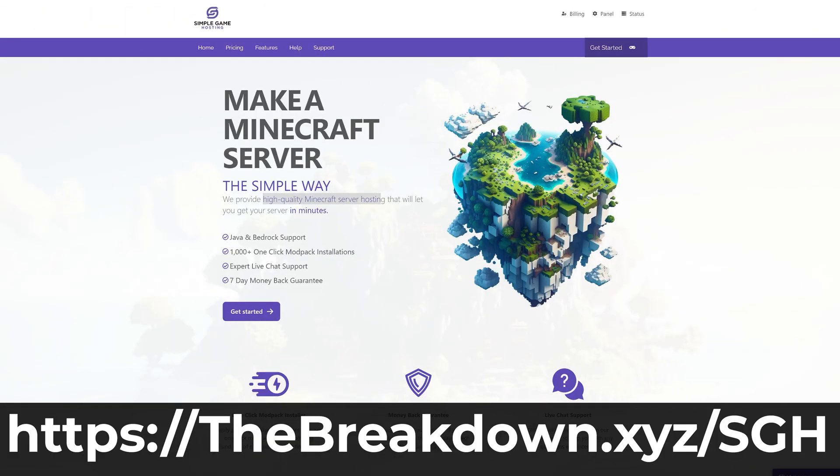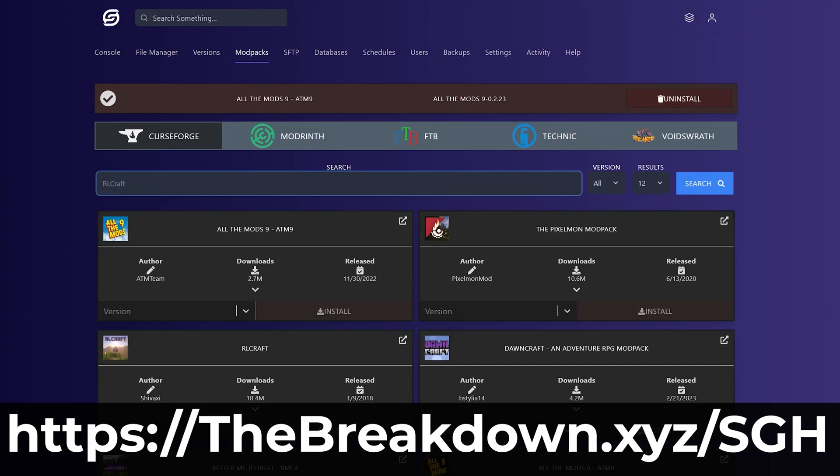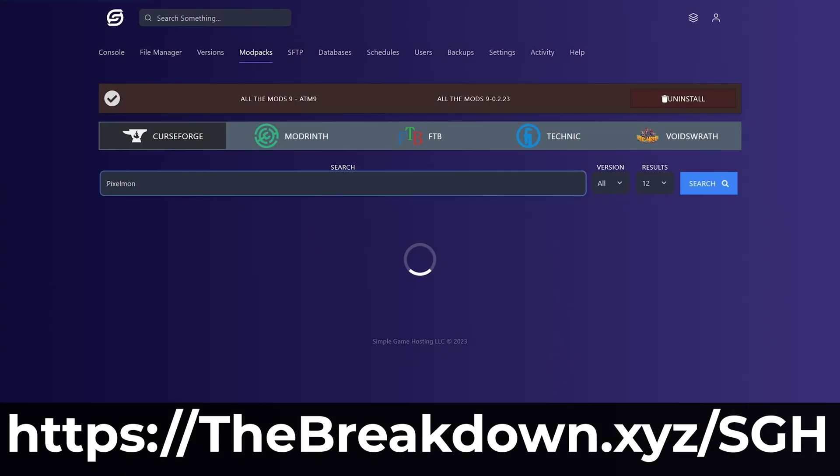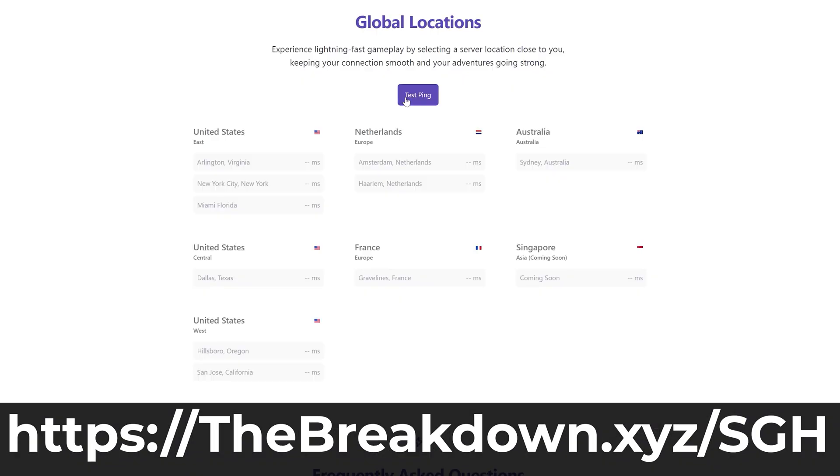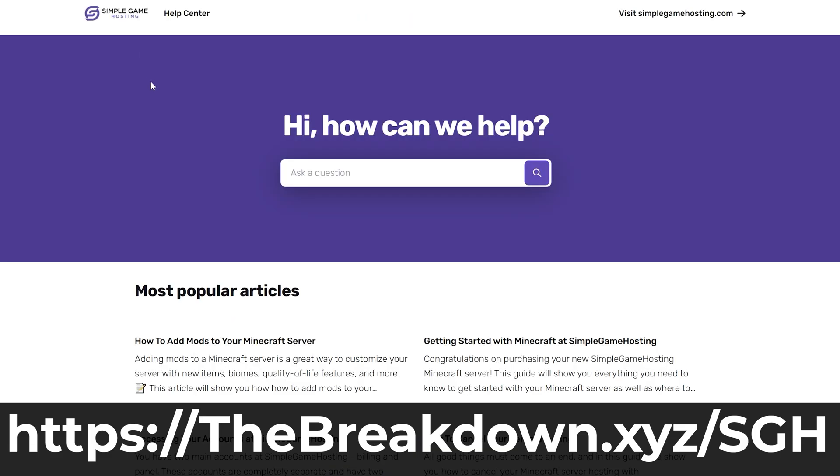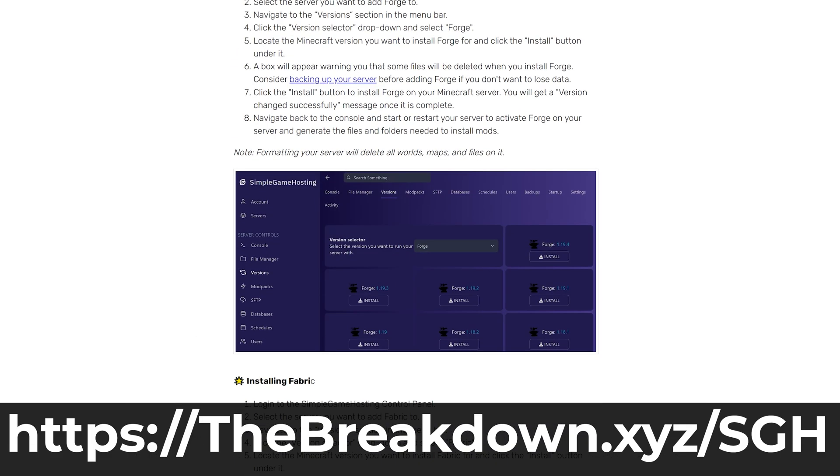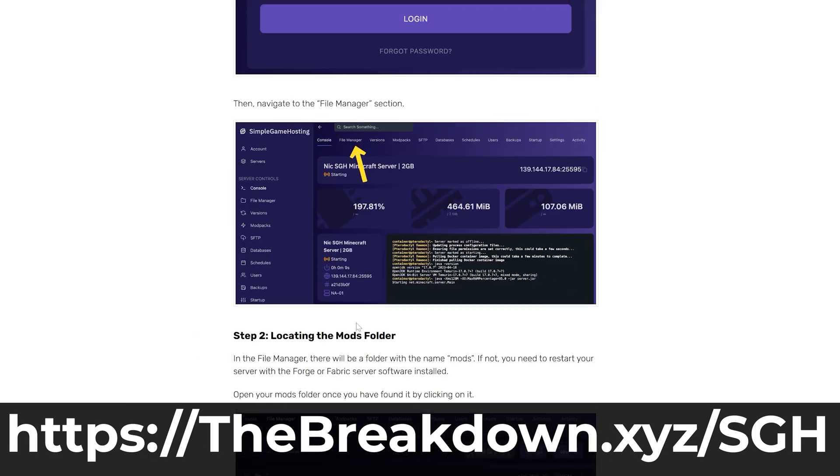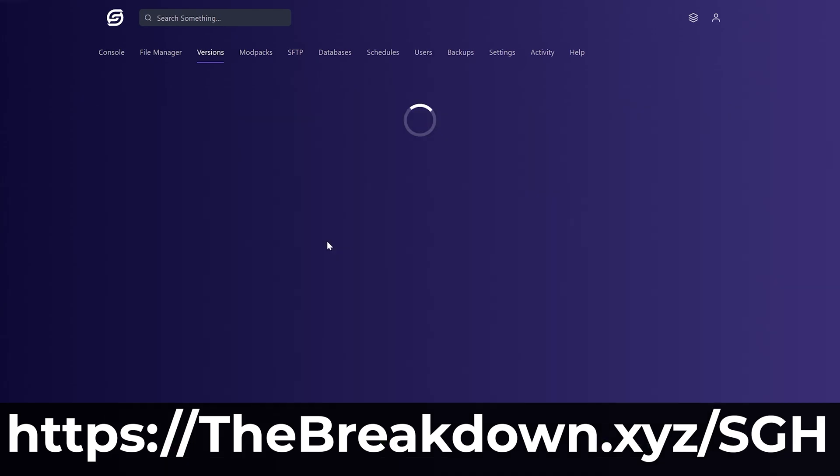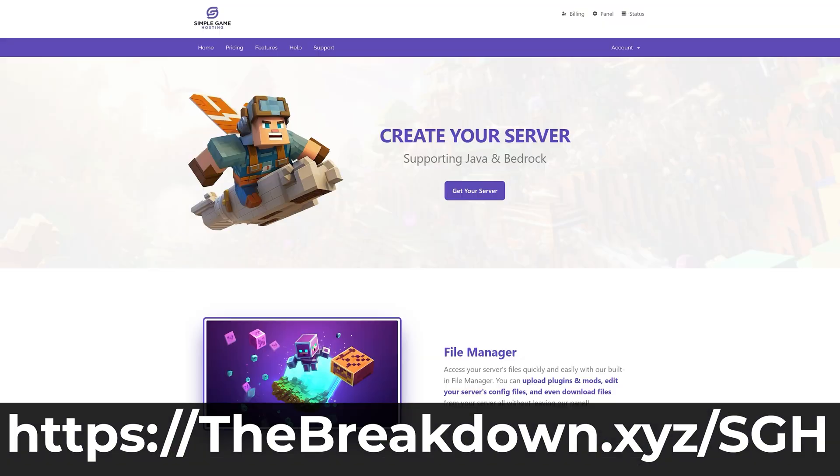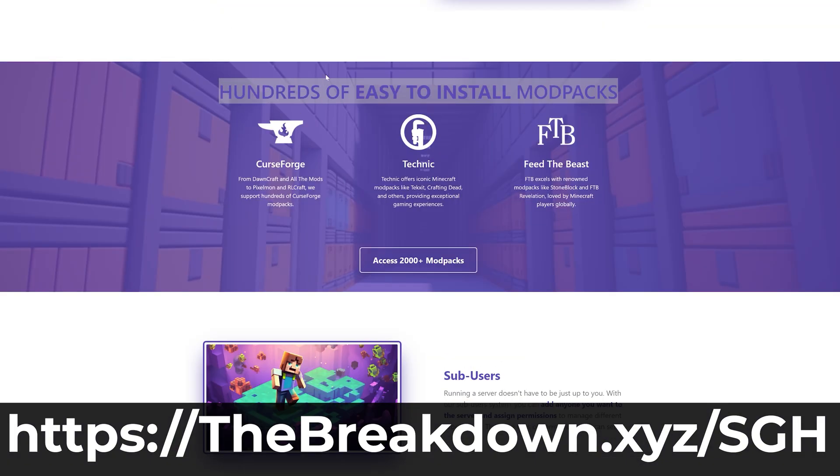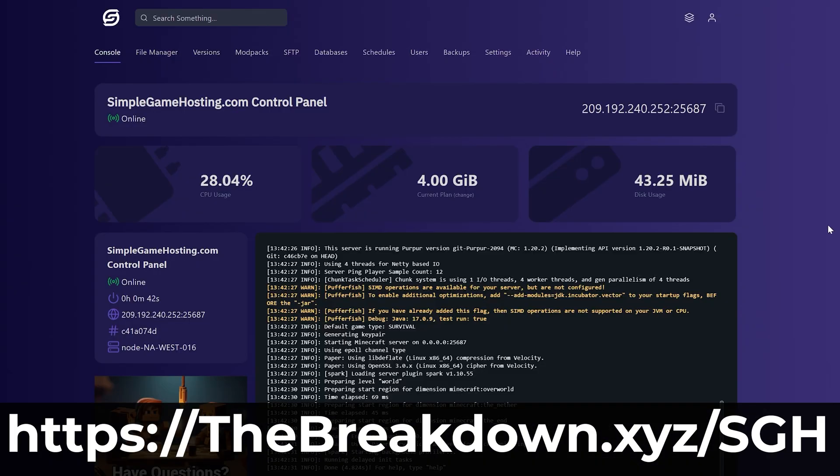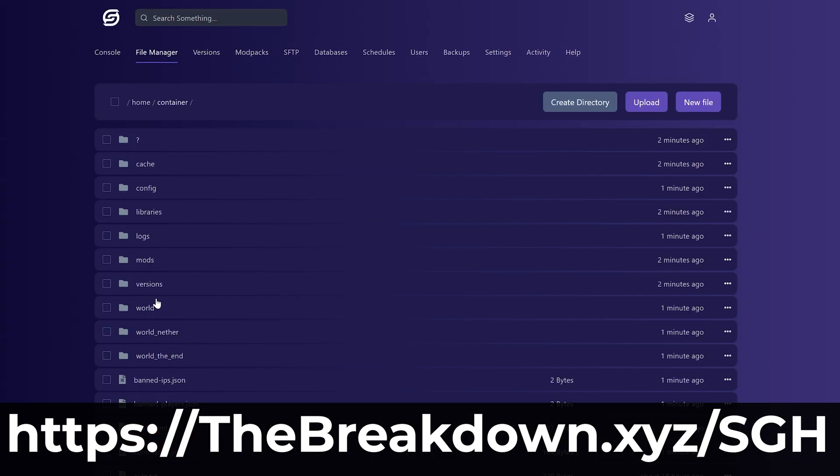While it's downloading, help us from our company, Simple Game Hosting. Go to the first link in the description down below, TheBreakdown.xyz/SGH to start your very own 24-hour DDoS-protected Minecraft server where you can easily add CurseForge mod packs to your server. Hundreds of CurseForge mod packs are supported and can be installed with just one click. Plus, if you have any issues along the way, there's expert live chat support there to help you out. So stop struggling to host a CurseForge Minecraft server and start one the simple way.